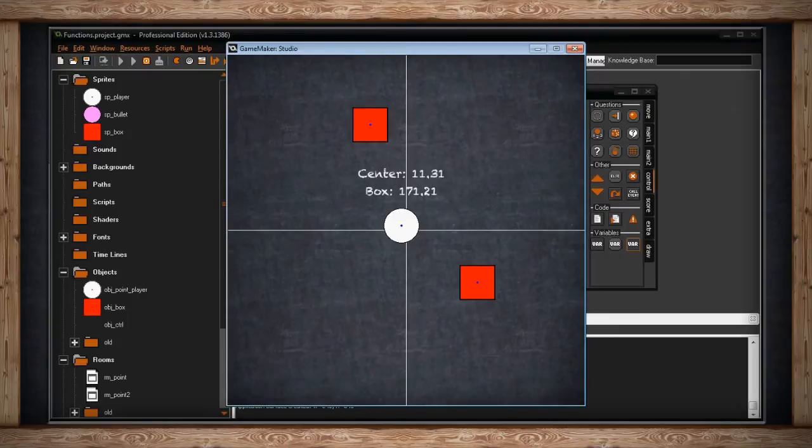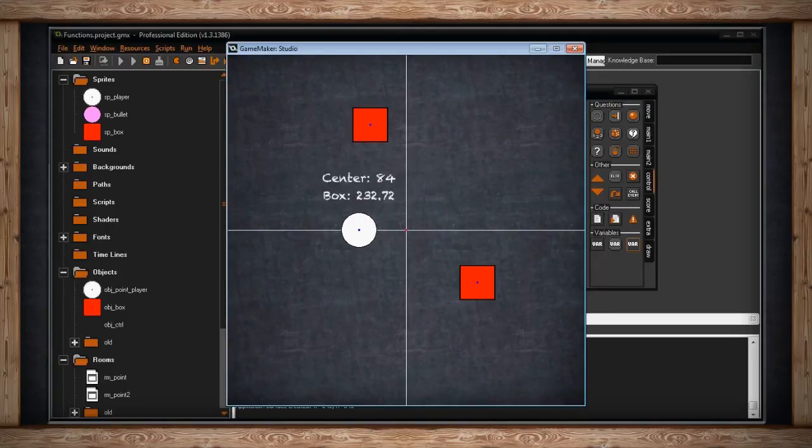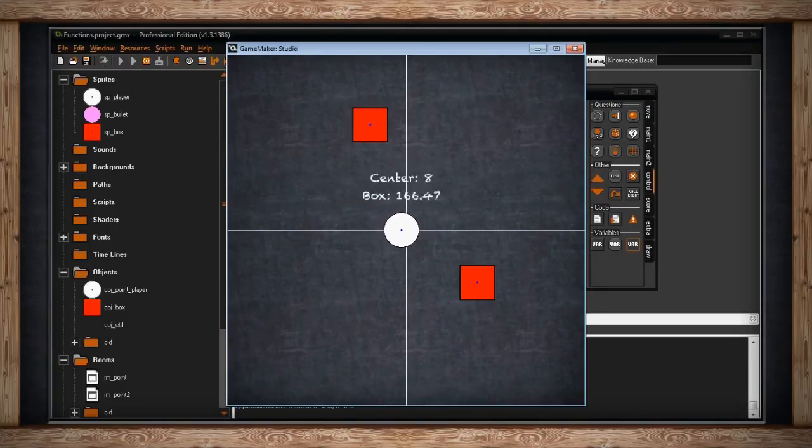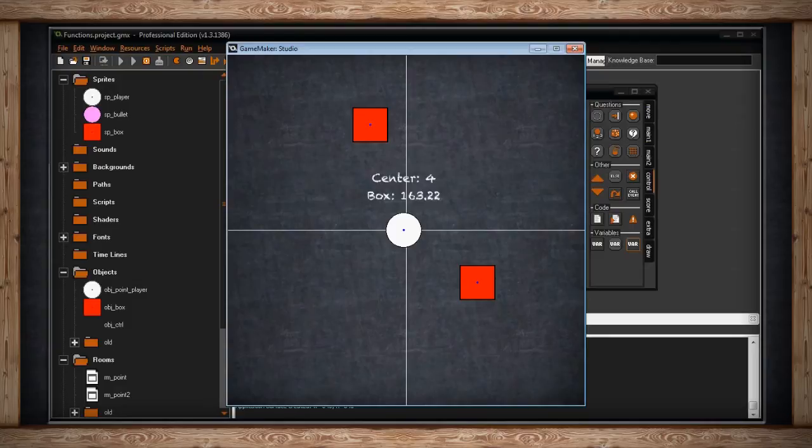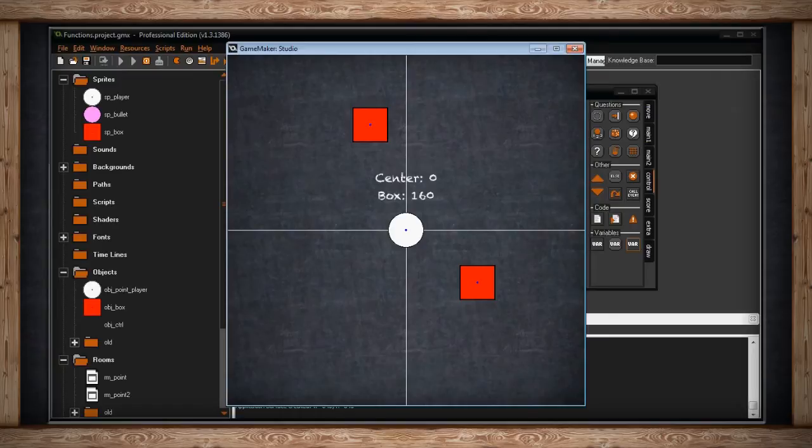I'm still overlapping the center point of the room, but I'm actually getting a value return to me. I'm 11.31 pixels away from the center. Look at that, I can be four pixels away. So that's more accurate, but it's not checking for a collision technically.